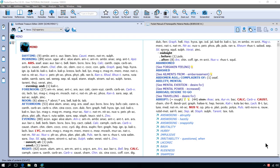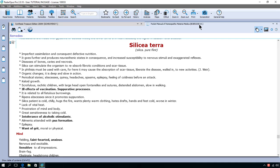So let's continue with this introduction tutorial. We have here a tab with a repertory open and a tab with references with a few Materia Medicas open.